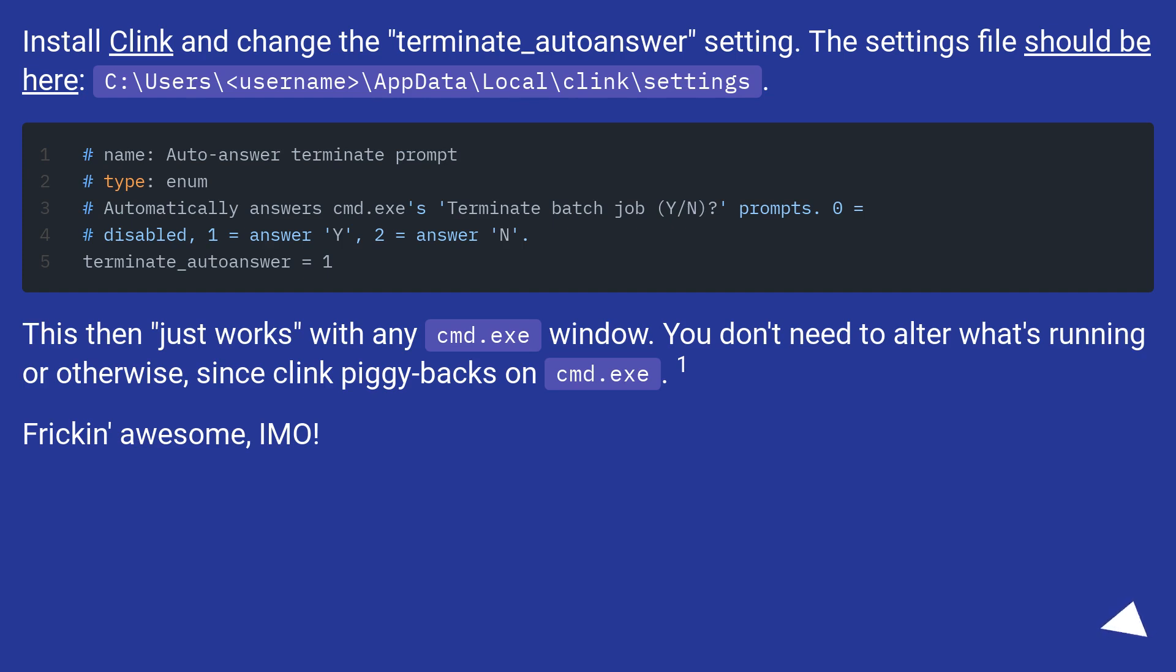This then just works with any cmd.exe window. You don't need to alter what's running or otherwise, since Clink piggybacks on cmd.exe.